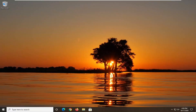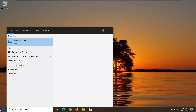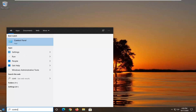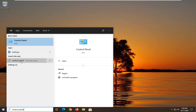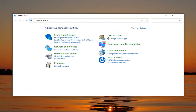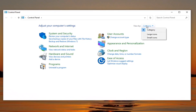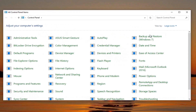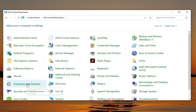So hopefully at this point that should have been able to resolve your problem. Another thing you can try would be to go ahead and open up the Start menu, type in Control Panel, and left-click on it. Set your View By up here to Large Icons, and then select Programs and Features.